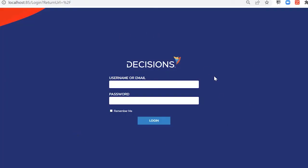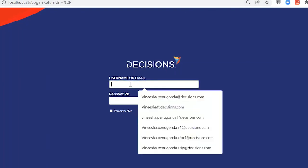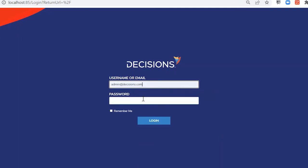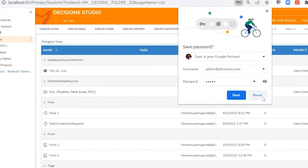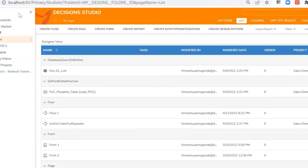Clicking Finish navigates us directly to the Decisions login portal. Since we connected this to localhost port 85, that port is shown in the web URL. Enter the username admin@decisions.com and the password admin, then click Login. This takes us right into the studio. Version 8 is different from other versions — we can see the folder tree and the positioning is slightly different from v7 or v6.